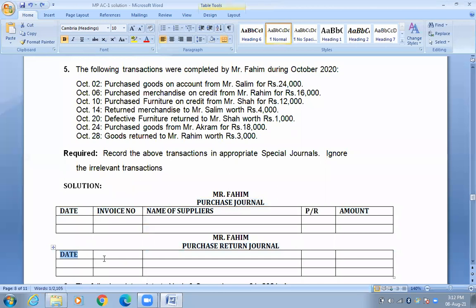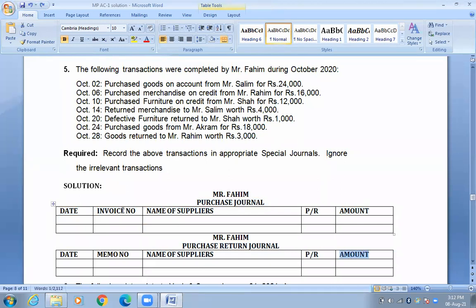The purchase journal has columns: date, invoice number, name of supplier, PR, and amount. If you make a purchase, you write the bill or invoice number. For a purchase return, you write the debit memo instead of the invoice. You can write the reason for the return and reference the debit memo accordingly.